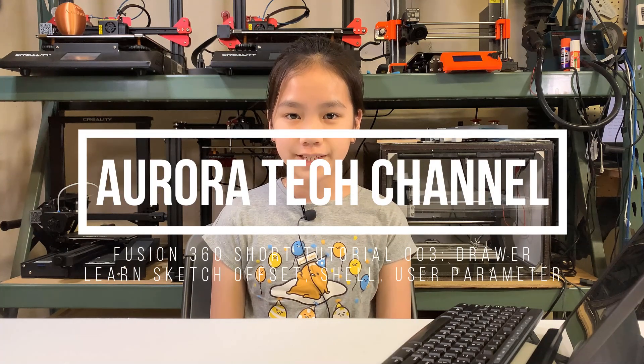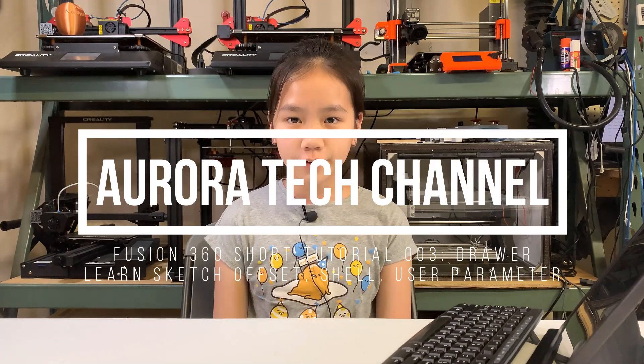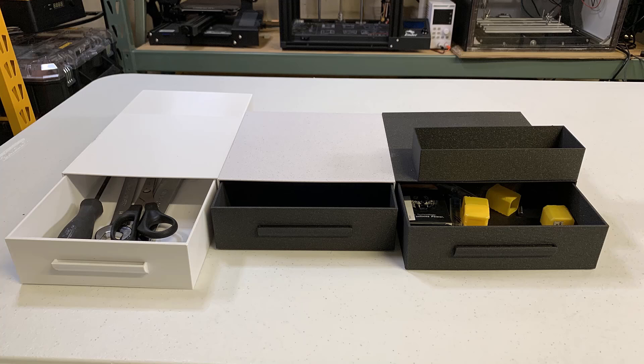Welcome back to Aurora Tech Channel. In this video, we will make a drawer in Fusion 360. This will be a universal drawer, which means you only need to design it once. If you want a different size drawer, you can simply change some parameters and Fusion 360 will adjust the 3D model automatically.